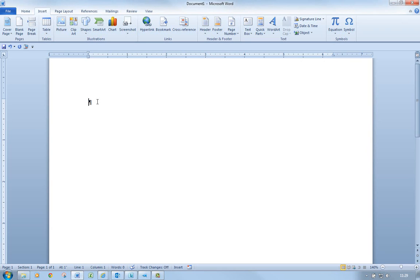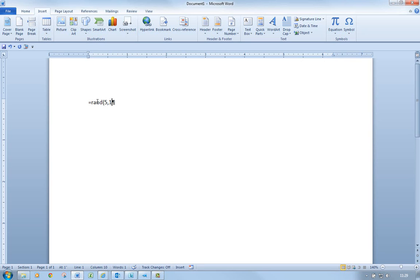What we can do to insert random text in our document, we've got a prepackaged formula that we can use: equals RAND, open bracket by pressing shift and 9, then 5, comma 1. What is this going to do?